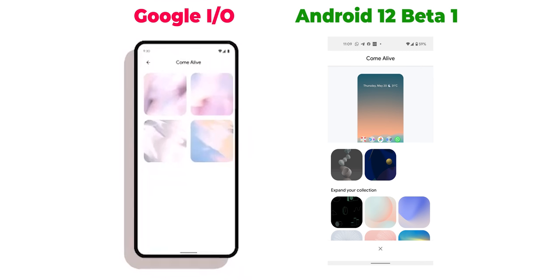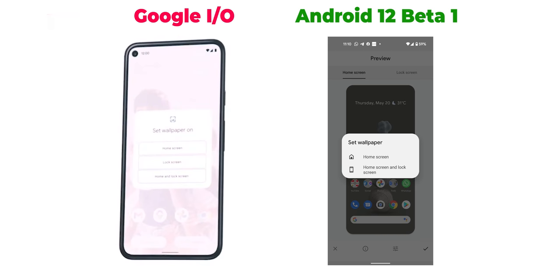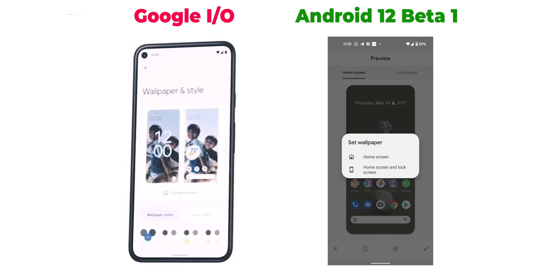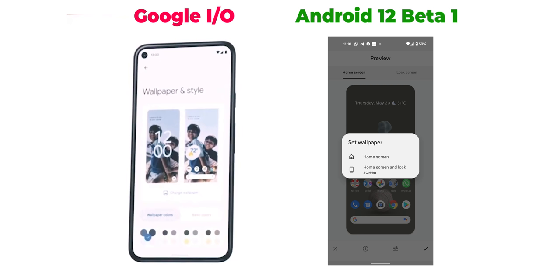We can also see new wallpapers under the 'Come Alive' category. The preview page got redesigned with two buttons at the bottom — one called 'Hide UI Preview' and the second called 'Set as Wallpaper.' Tapping 'Set as Wallpaper' shows a new overlay menu to choose between home screen, lock screen, or both, which looks much cleaner than the current version. There's a new page called 'Wallpaper and Style' with two tabs at the bottom. The first is 'Wallpaper Colors,' where you can pick from different palettes automatically pulled from your wallpaper, meaning Android 12's automatic theming is still customizable.